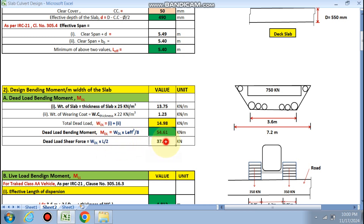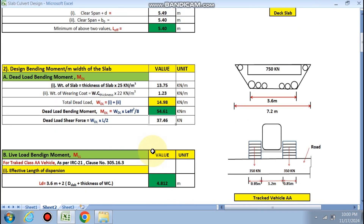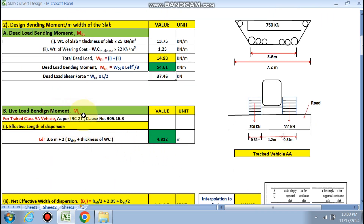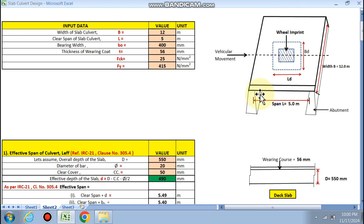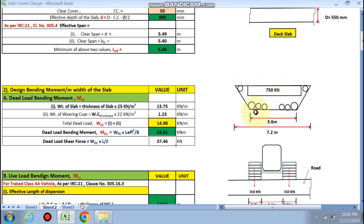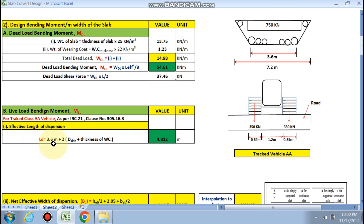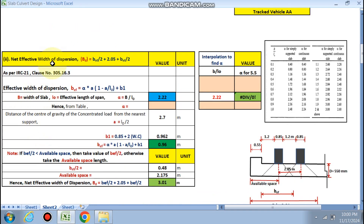For live load bending moment, we calculate for IRC tracked vehicle. We calculate the effective length of dispersion because the tracked vehicle has a contact area of 3.6 meters. The formula is: effective length = 3.6 + 2 × (depth of slab + thickness of wearing coat), which gives 4.812 m as the length of dispersion.